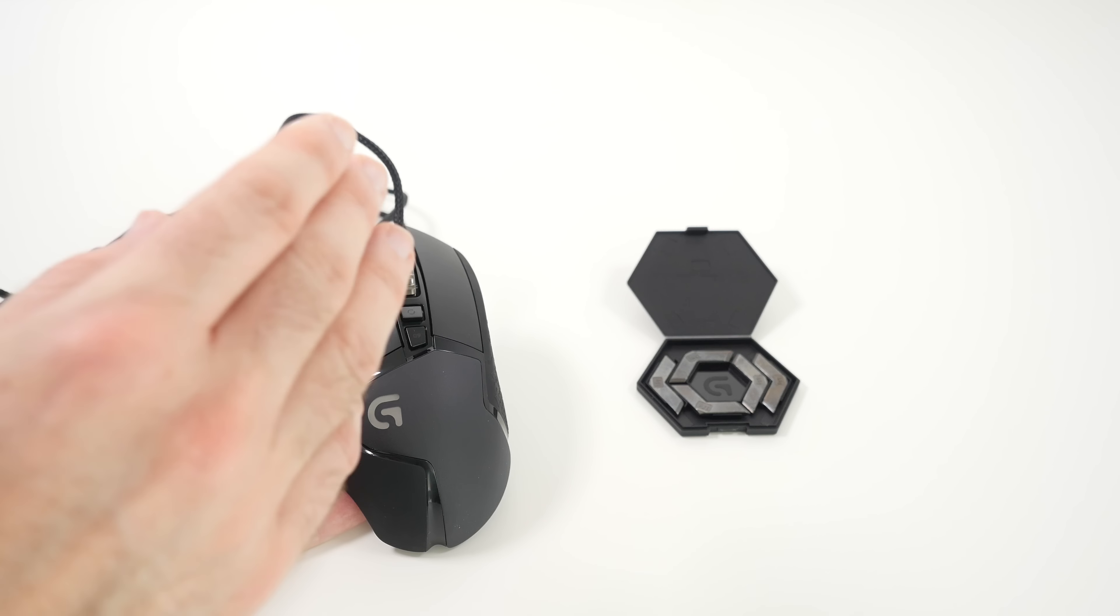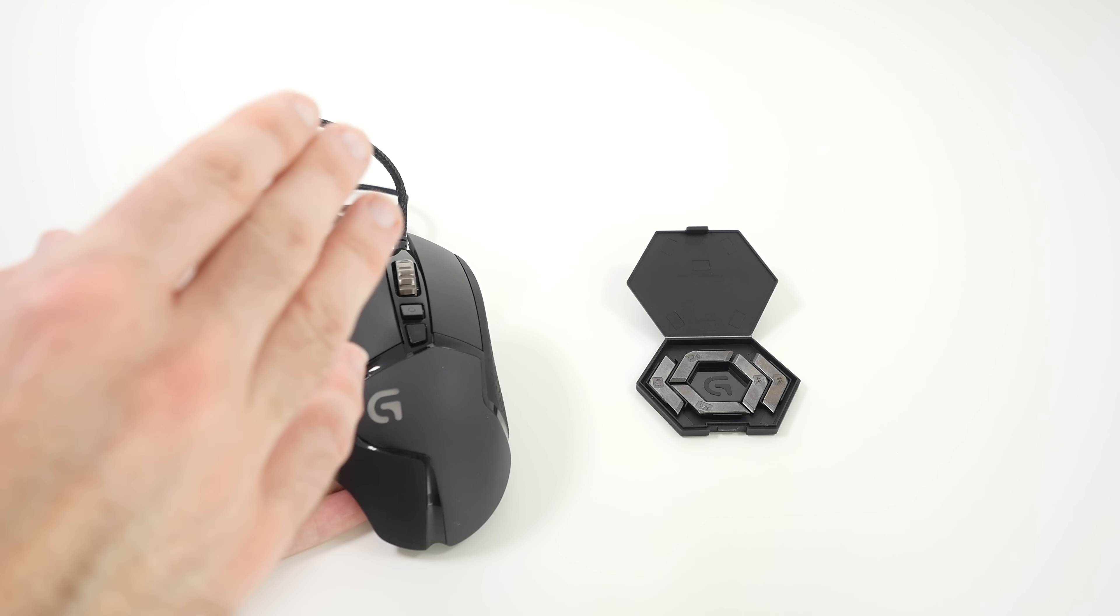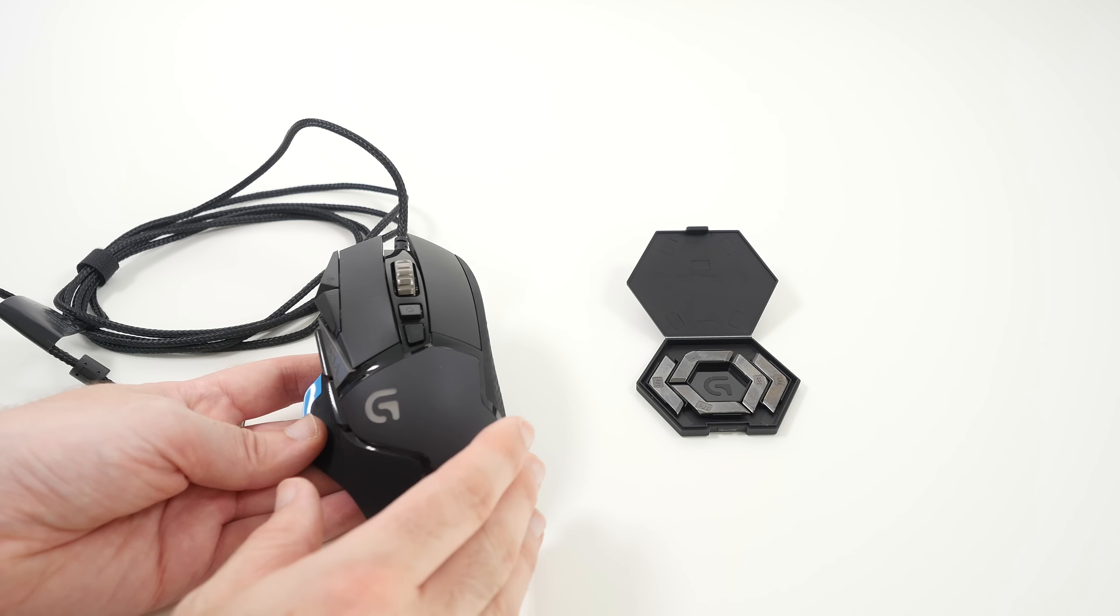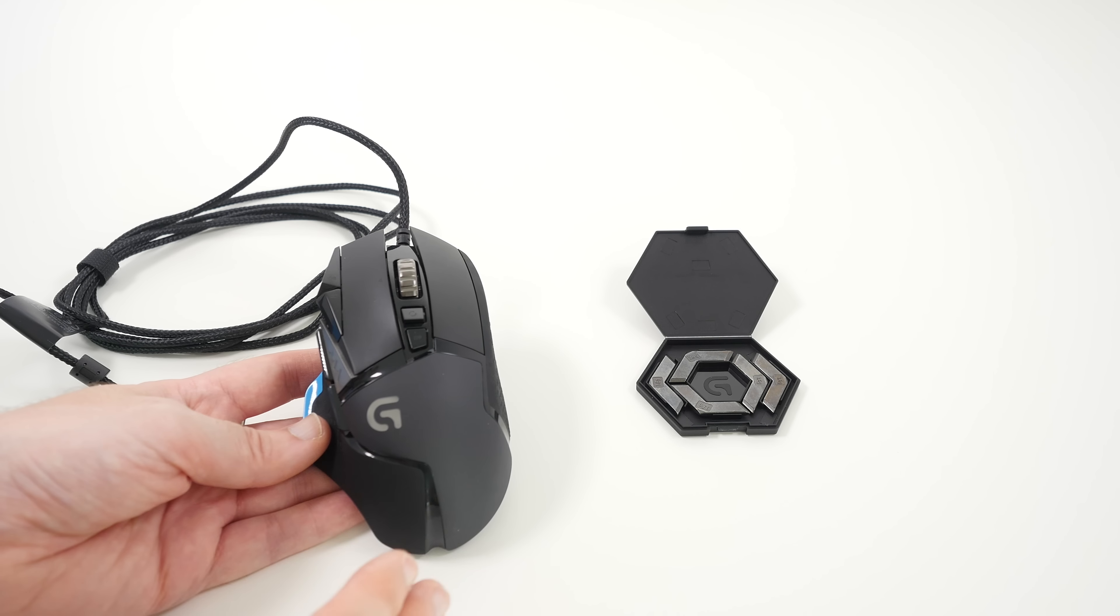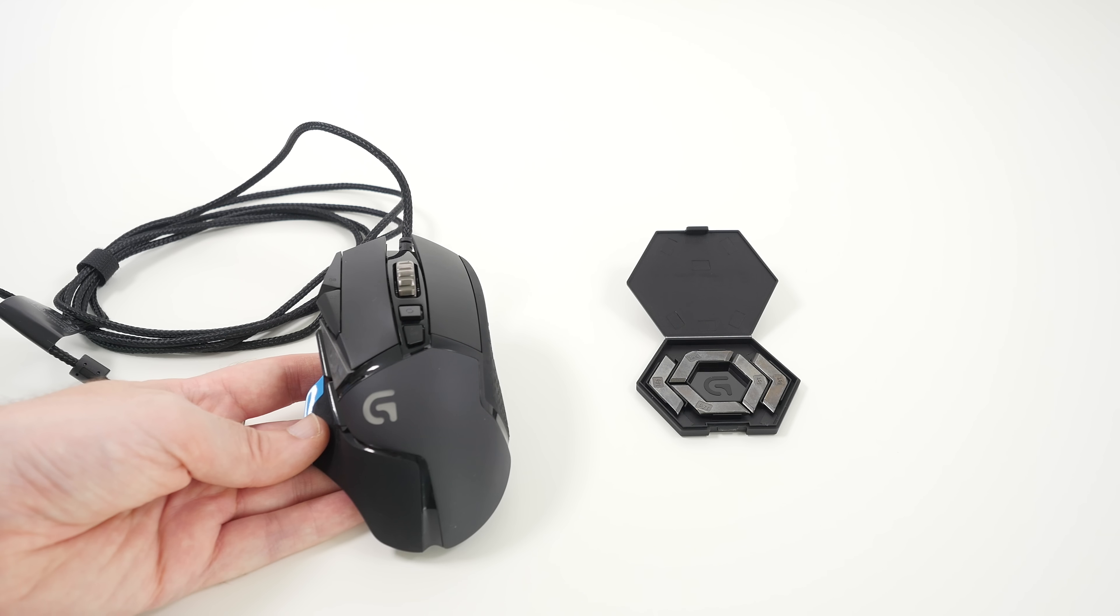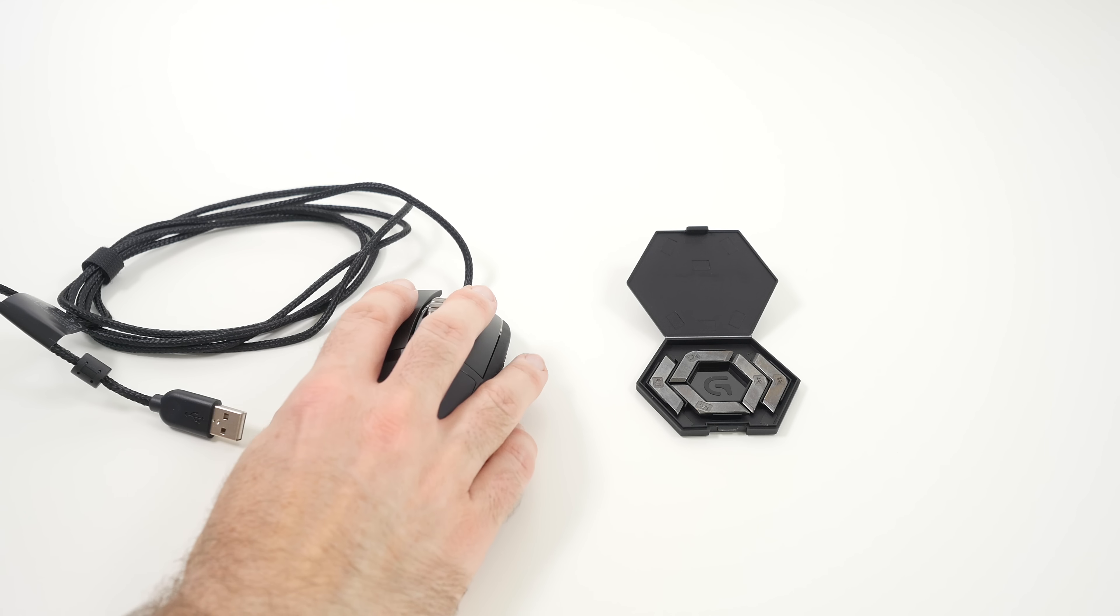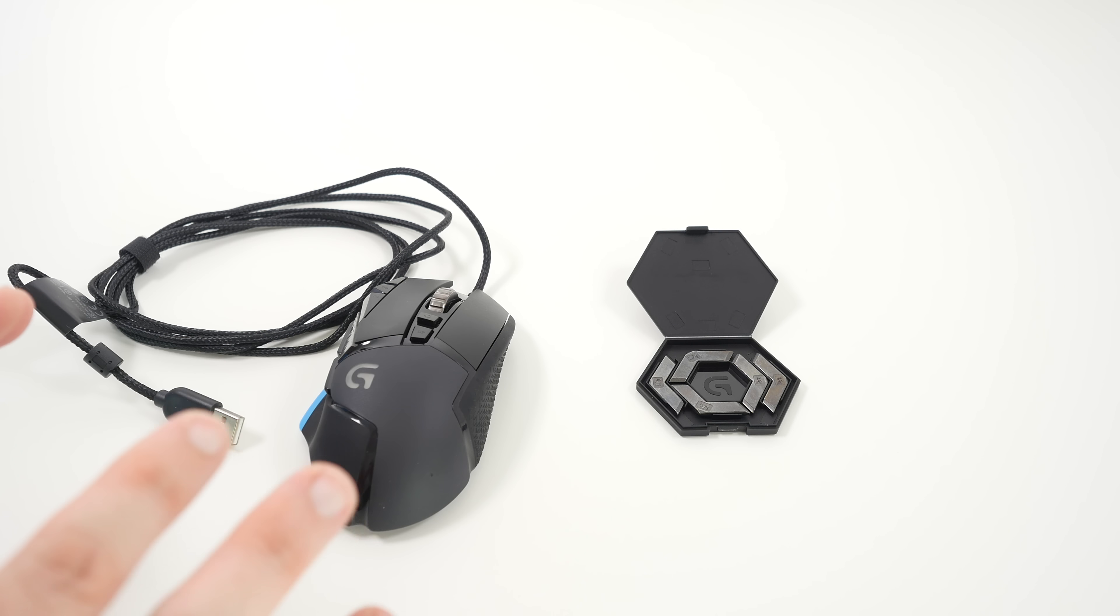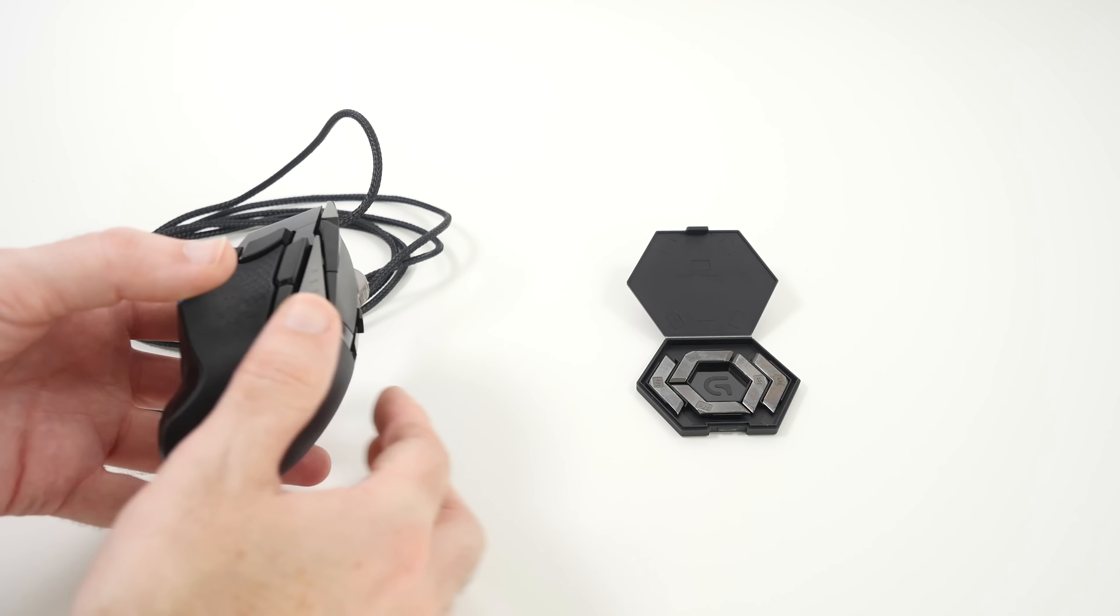It's also got a surface tunable gaming sensor with exclusive Delta Zero technology, and you can add up to 3.6 grams of weights to the base of the mouse to really customize it to your personal preference. The weights really do make a difference because it's quite a lightweight mouse without any of the weights in, and I prefer a slightly heavier mouse.